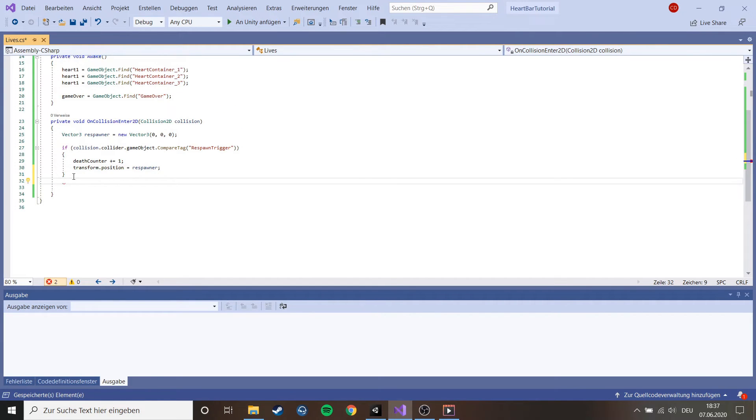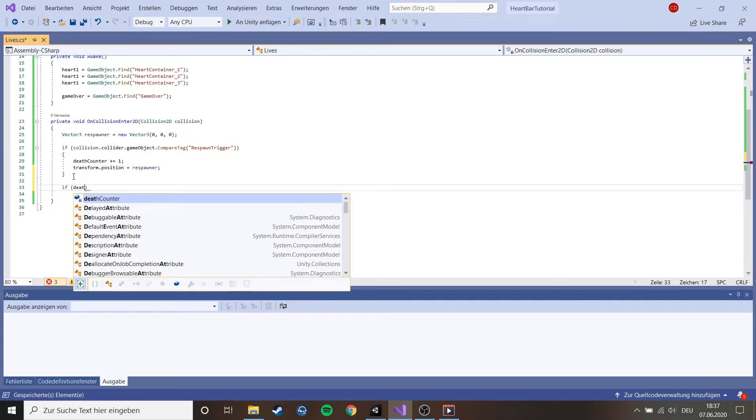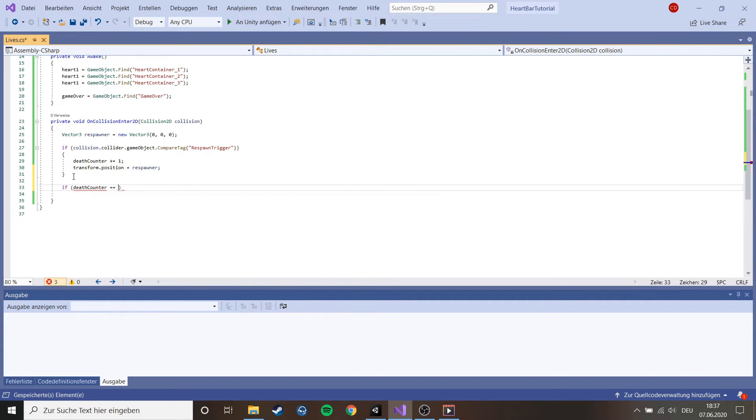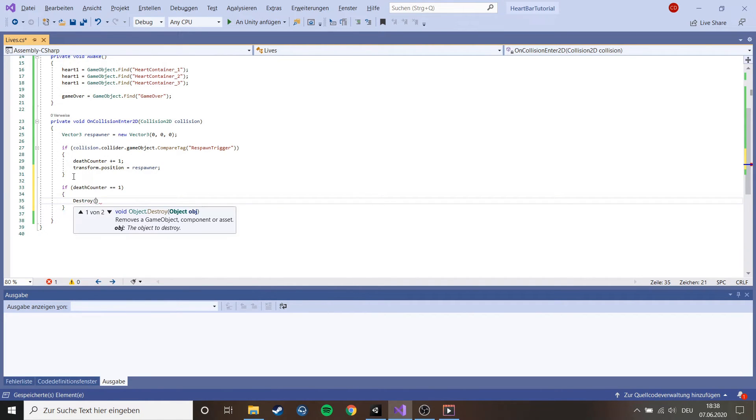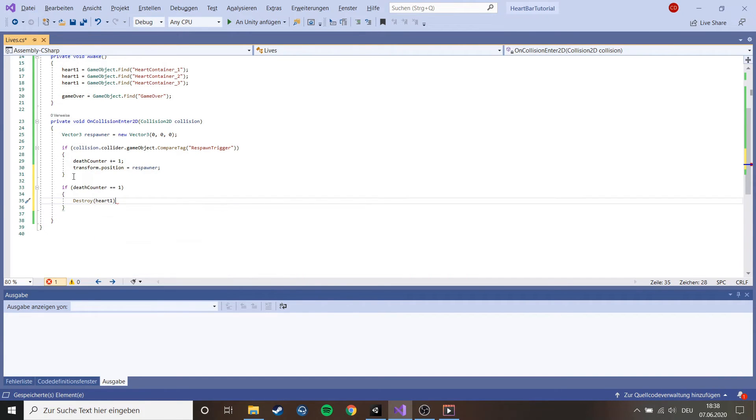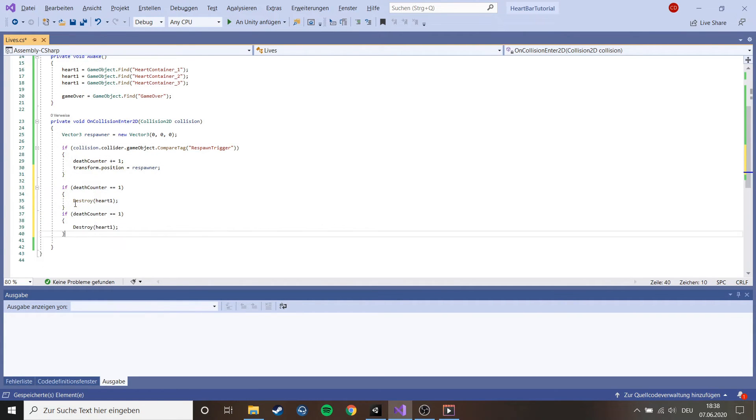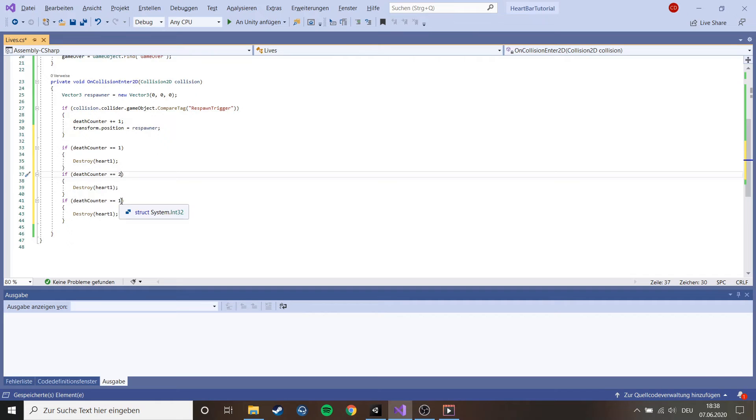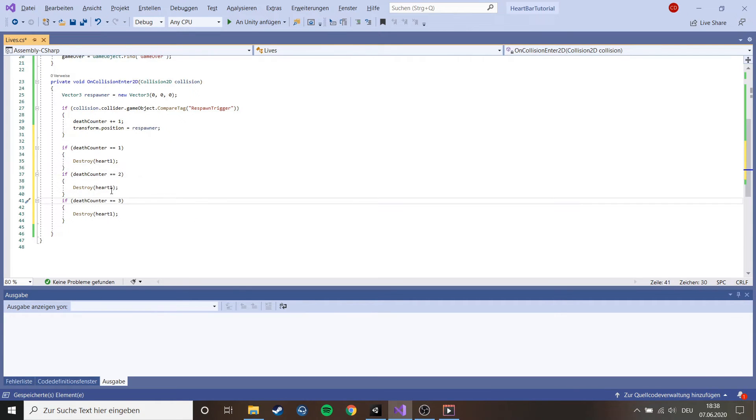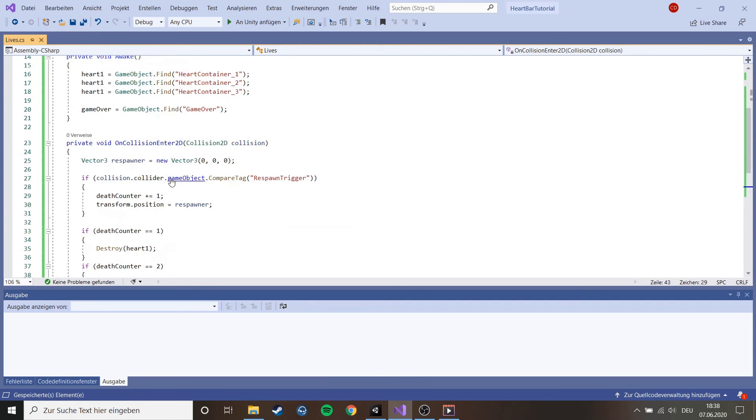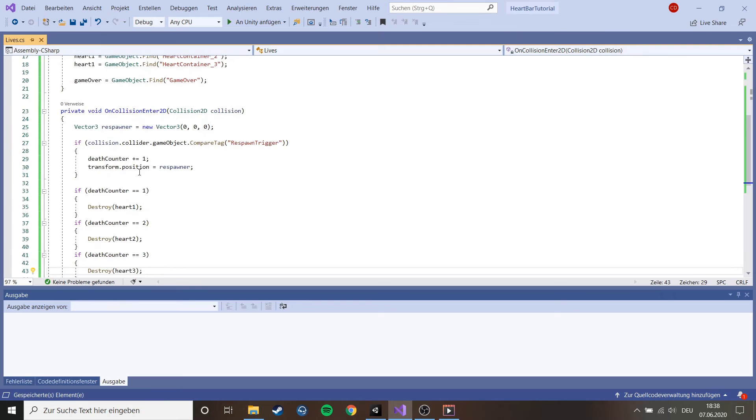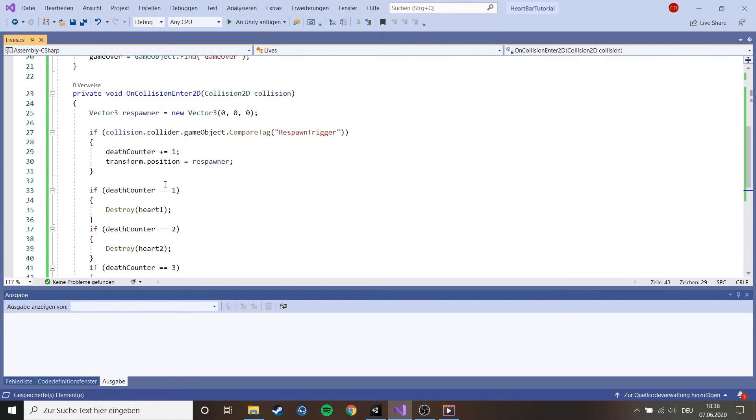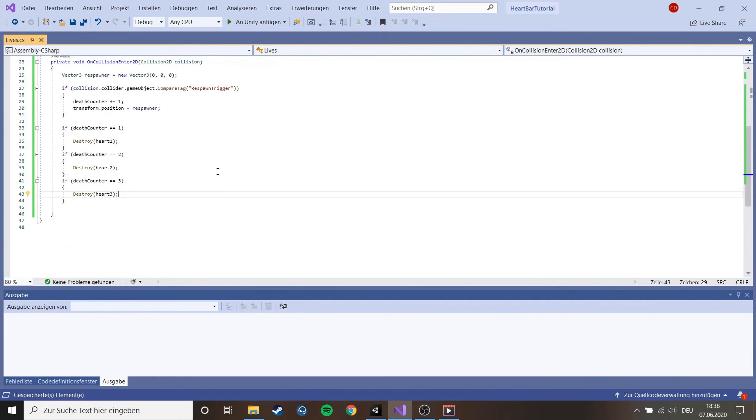Then we make another if: if death counter equals one, destroy heart one. And we just copy that again, paste it three times, change these numbers to two and three and also those down there. Now when we die for falling we get death counter plus one and if the death counter equals one it destroys one heart of ours.